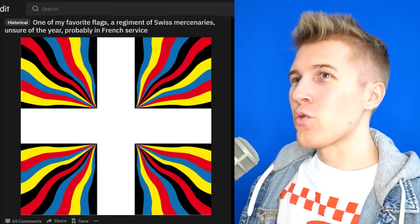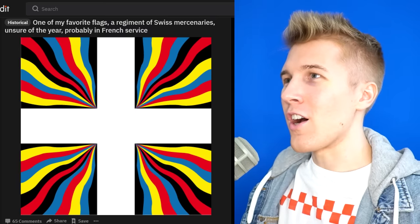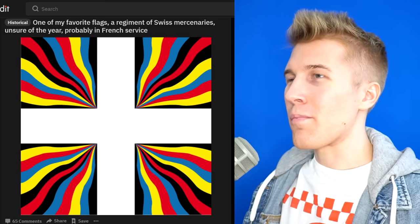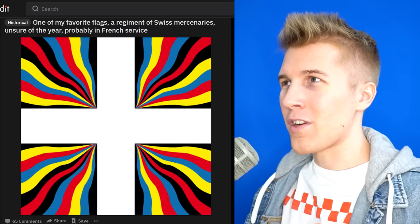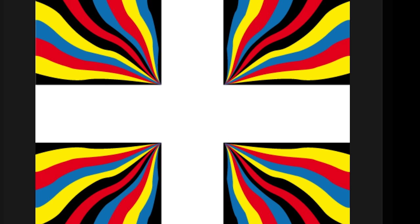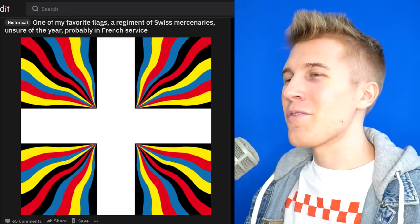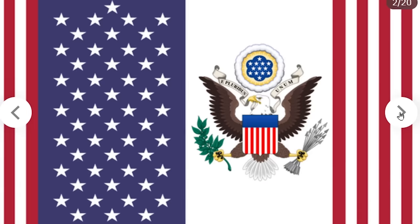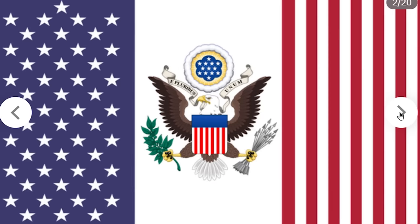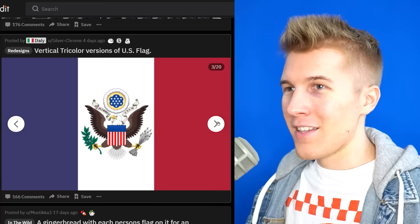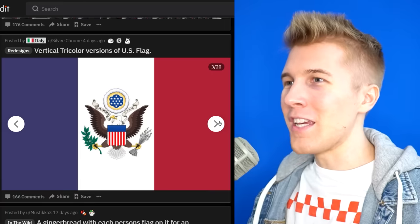A regiment of Swiss mercenaries, unsure of the year, probably in French service. This is the most hippie flag I've ever seen. Swiss hippies — do they have those? The vertical tricolor version of the US flag. That one's not bad. This is just France with an eagle on it. This is just Texas.